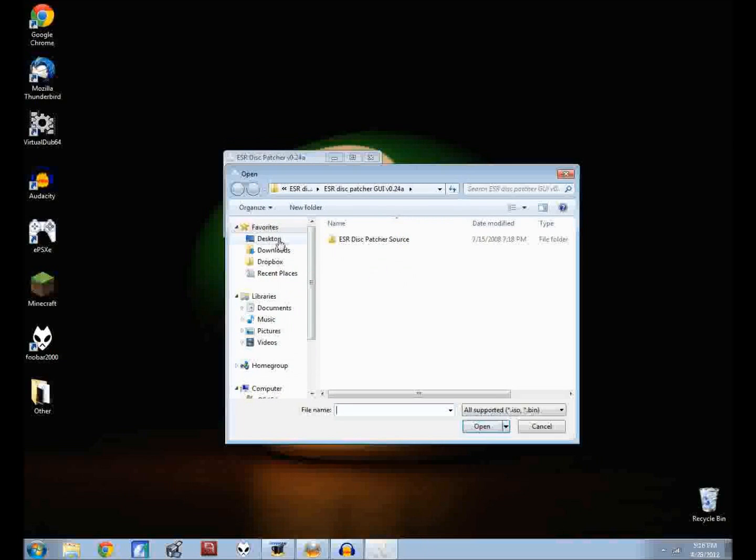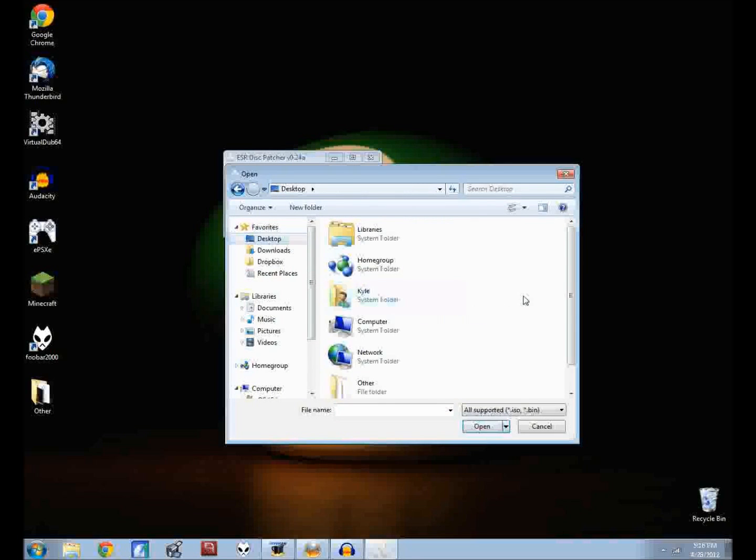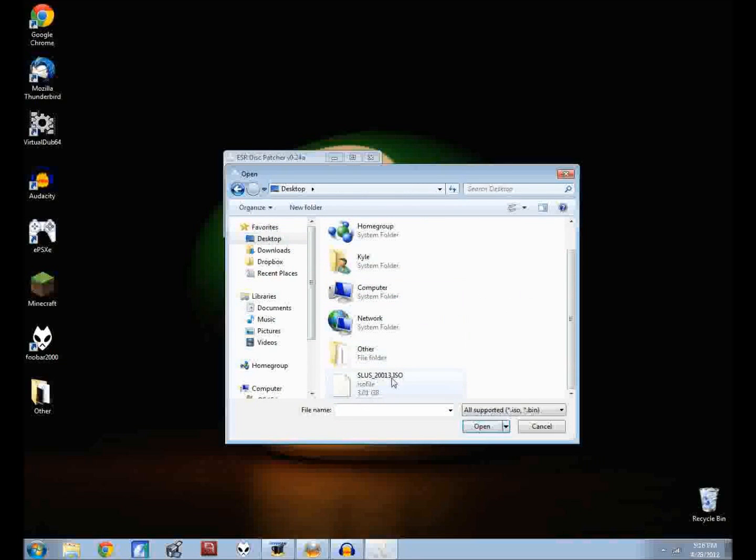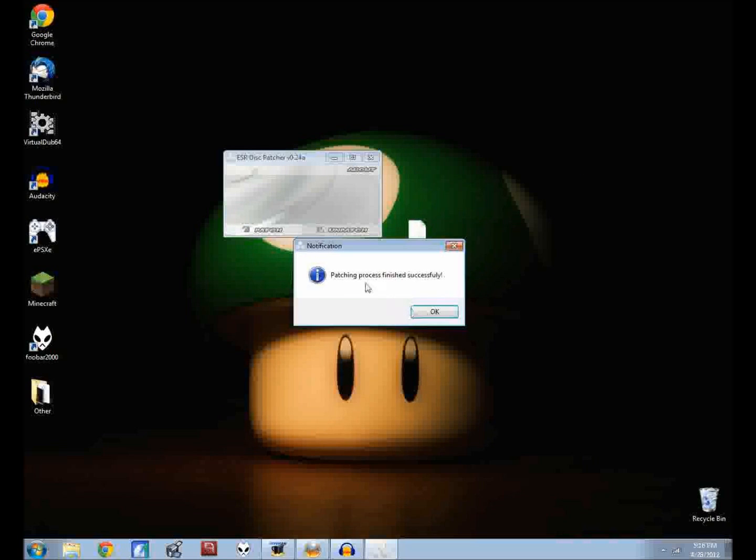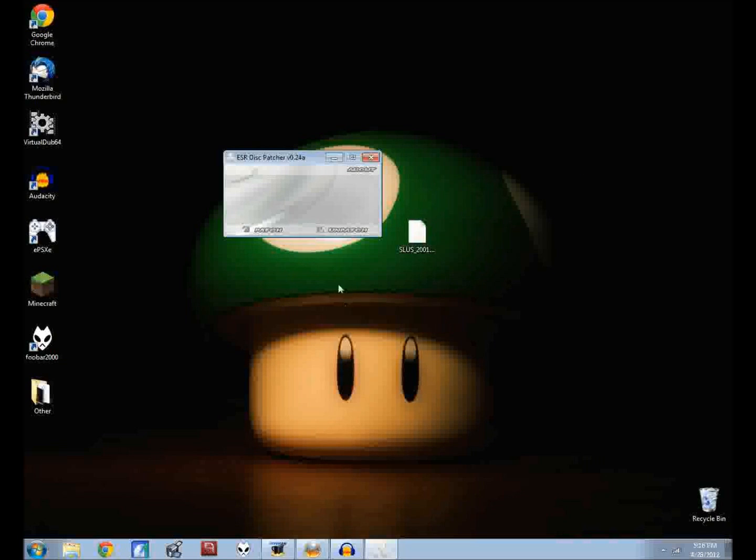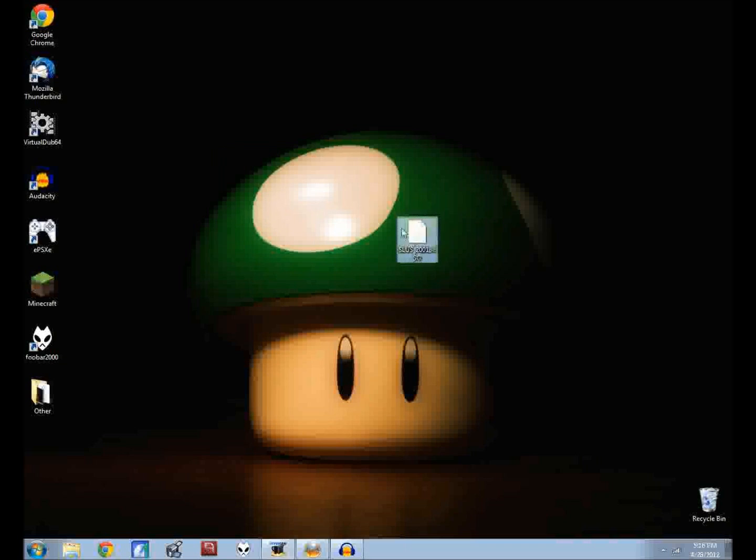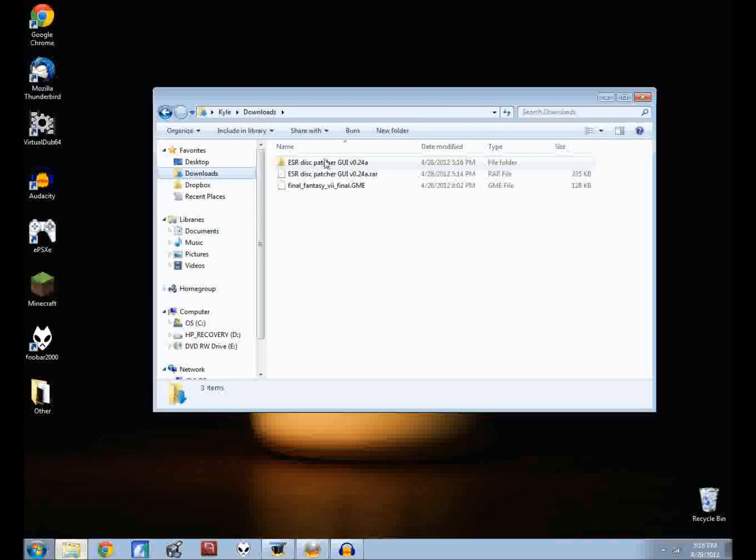Now just have it open like this, click patch, and then go to desktop down to your ISO file here. The patching process has finished successfully. Now you don't need this anymore, this ISO has been patched.